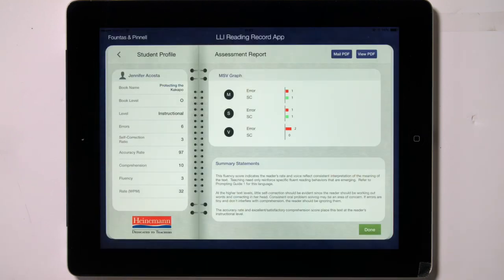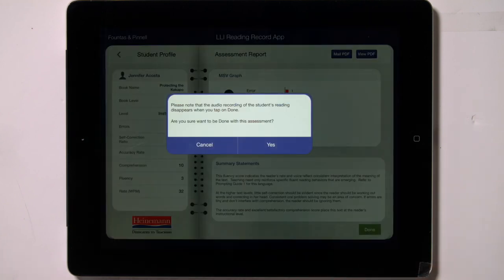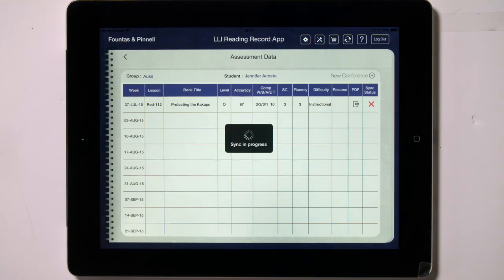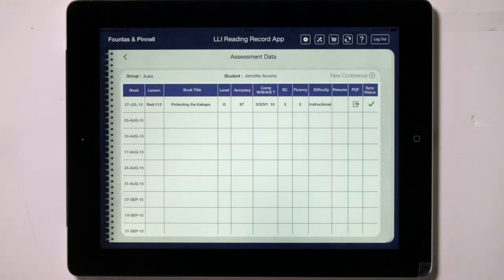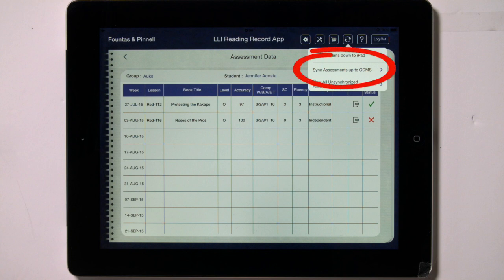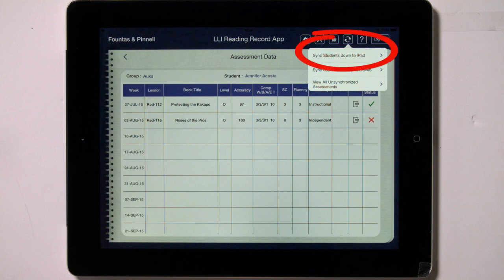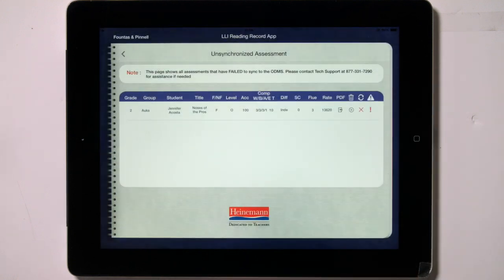This PDF will also move over to the ODMS when you sync. You can tap on Mail PDF to email the recording form to yourself. The Done button in the lower right corner of the assessment report finishes the assessment and takes you back to the student profile screen. The app will sync to the online data management system after you have finished each assessment, and it will indicate the synced assessments with a green checkmark. Any unsynced assessments will have a red X next to them. If you are not accessing a wireless network, you can sync the assessment later by tapping on the Sync icon and selecting Sync Assessments up to ODMS. In this same drop-down menu, you can select Sync Students down to iPad to bring any new classes or students over from the ODMS. All assessments that are unable to be sent to the ODMS for any reason can be viewed by tapping on View All Unsynchronized Assessments.